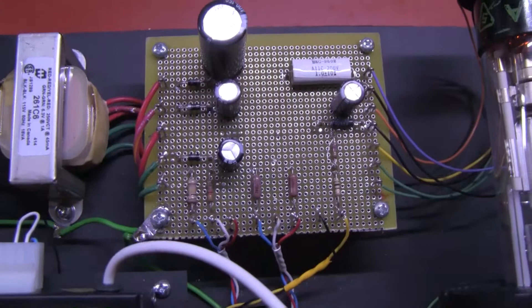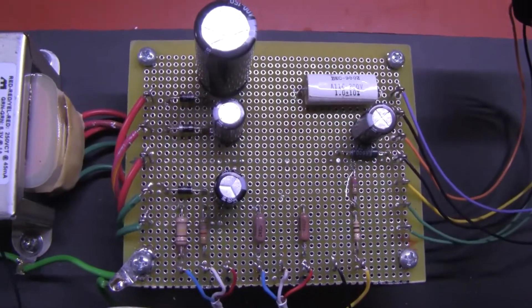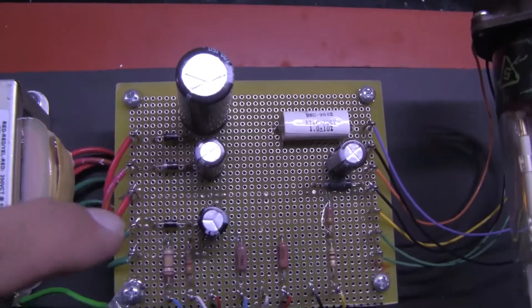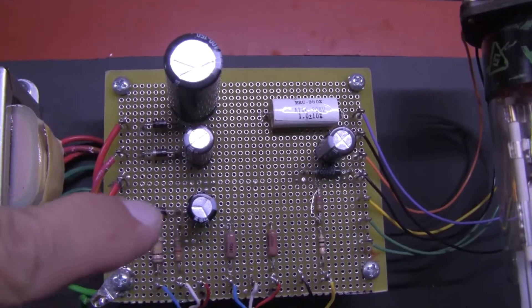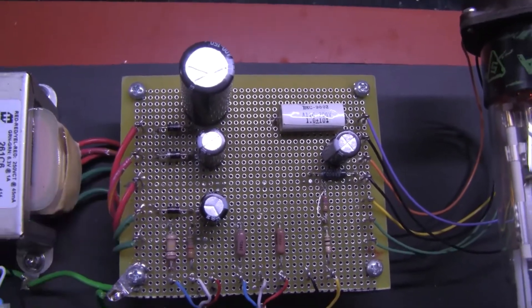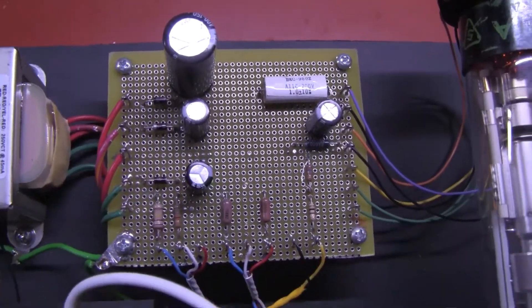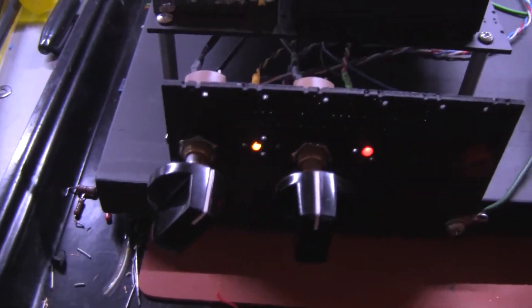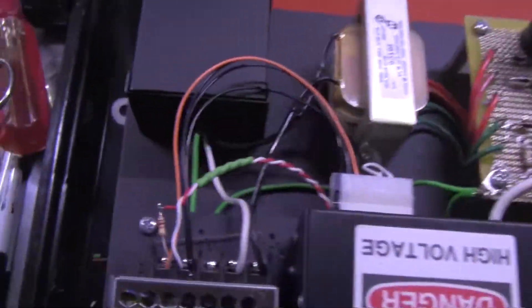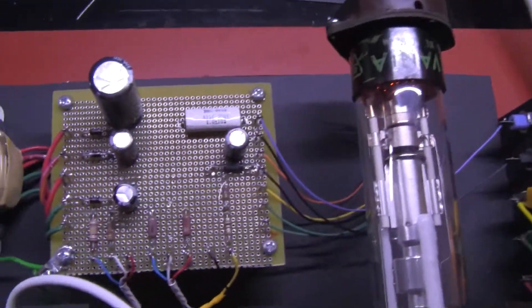I also tap the 6.3 volt line with a diode and a capacitor to generate 9 volts DC for the yellow front panel LED. The red LED is powered by a dropping resistor on the 24 volt power supply.